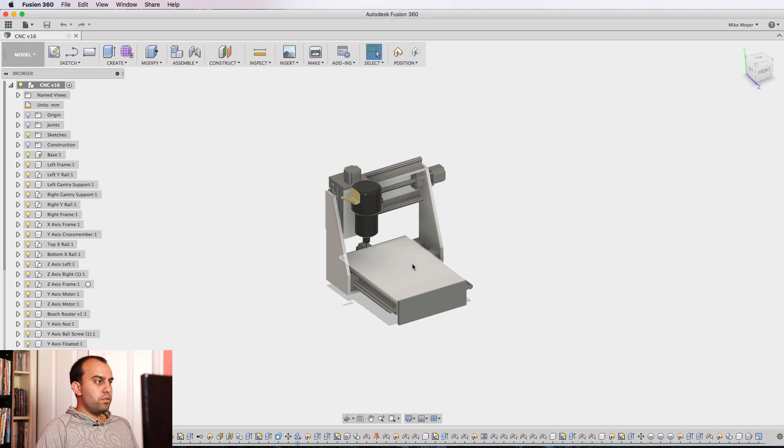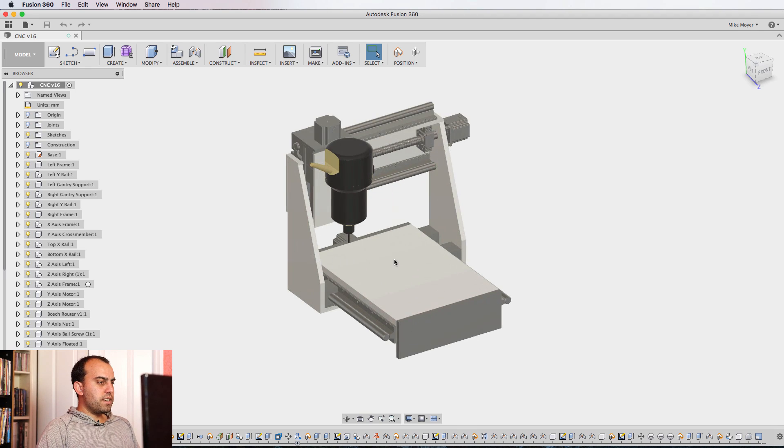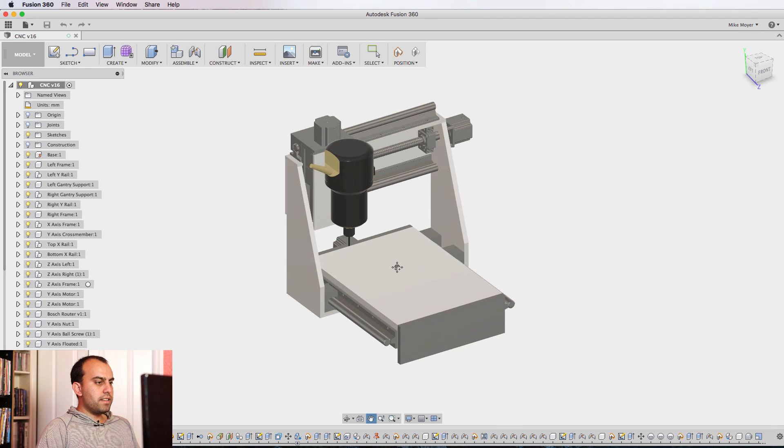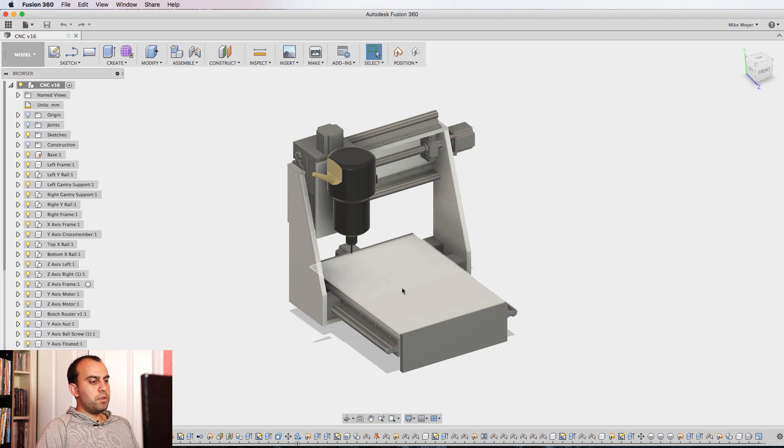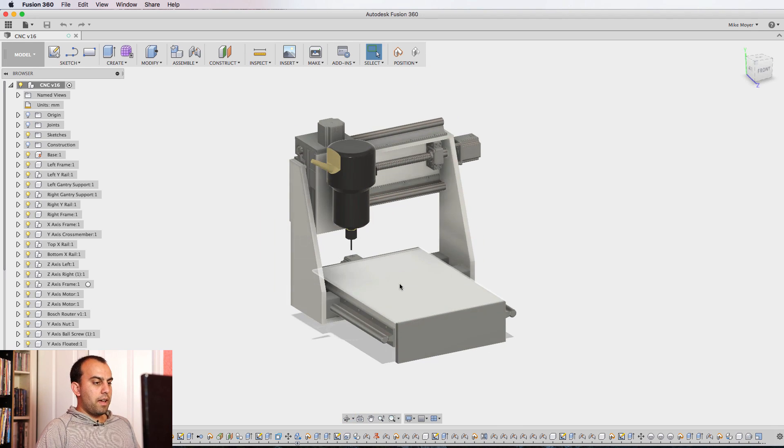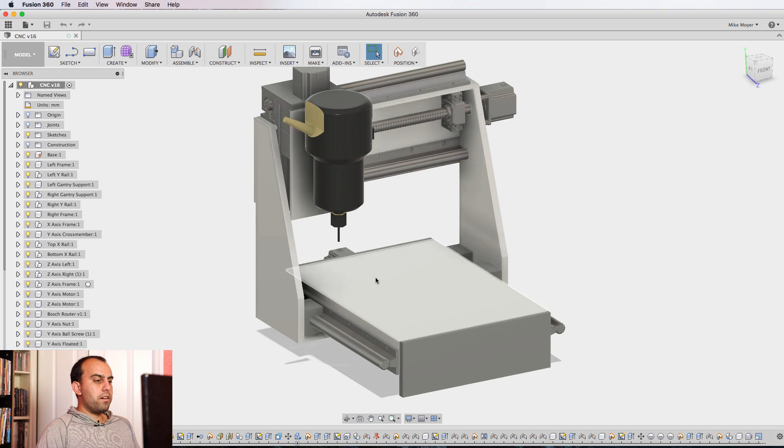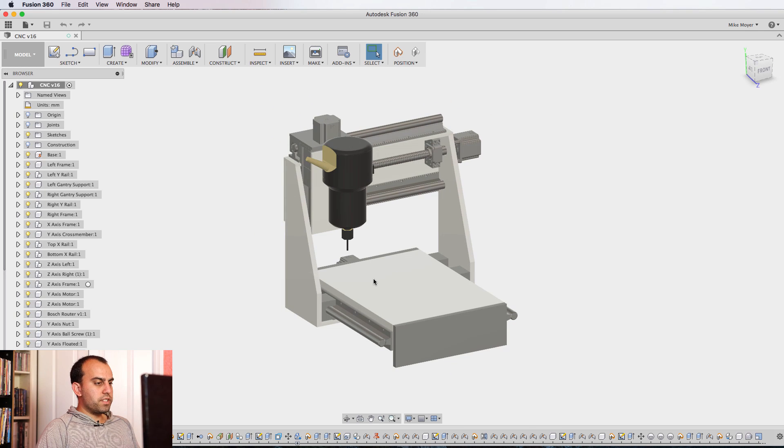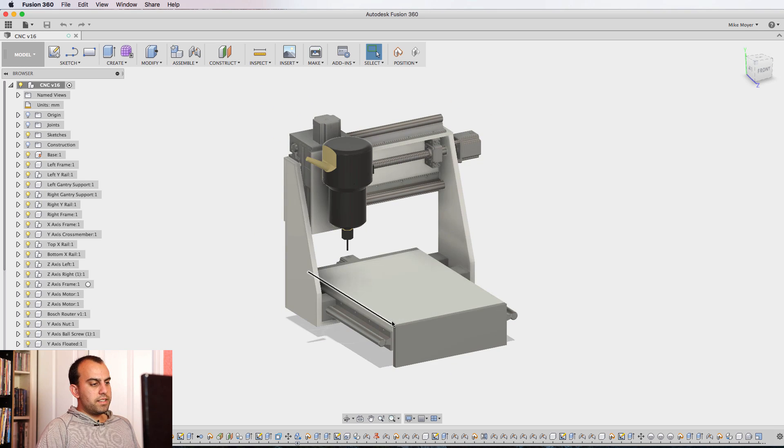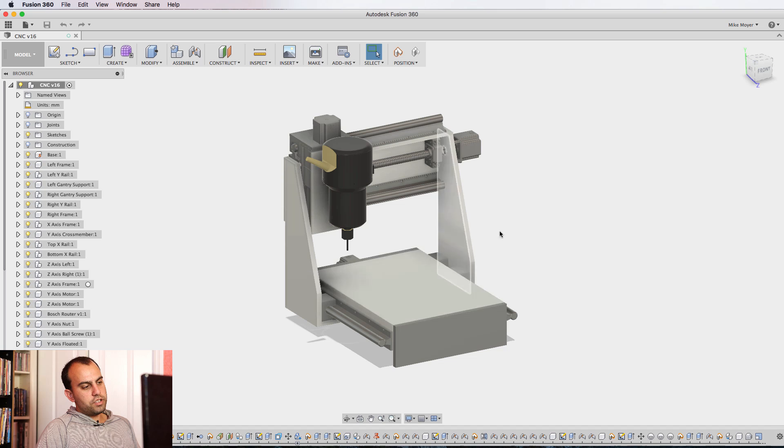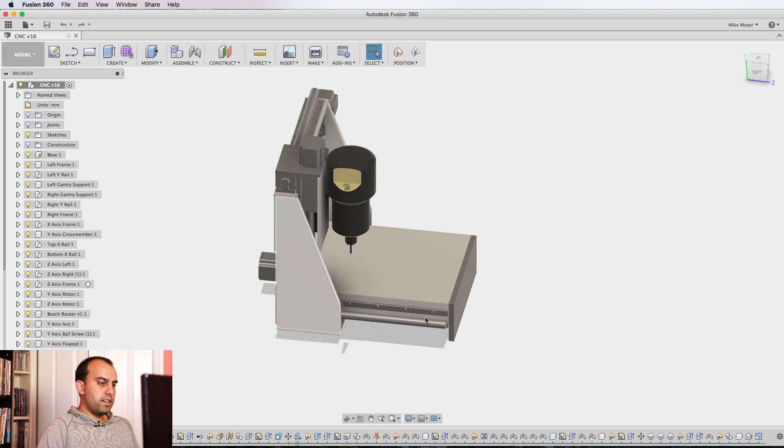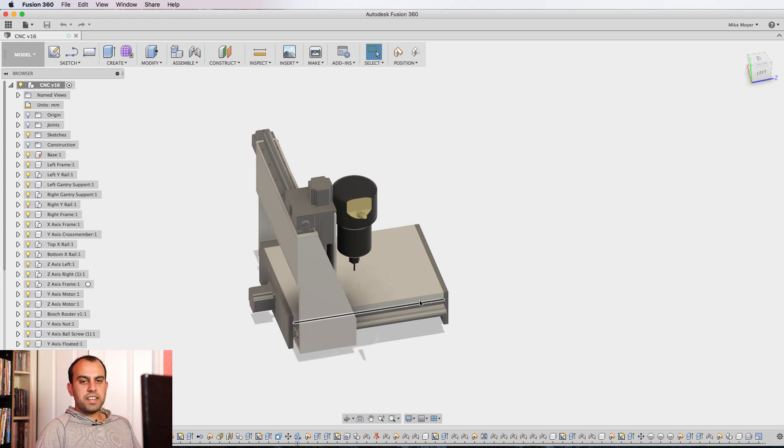So let's head over to Fusion 360, where I designed this CNC machine. I'm absolutely thrilled with the way it came out. To give you an idea for scale, this is about 16 inches wide and this is about 16 inches long.